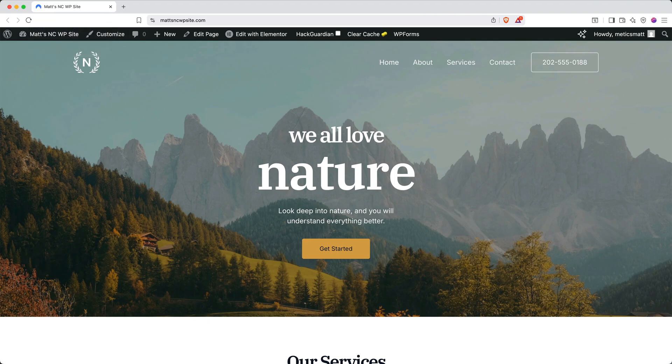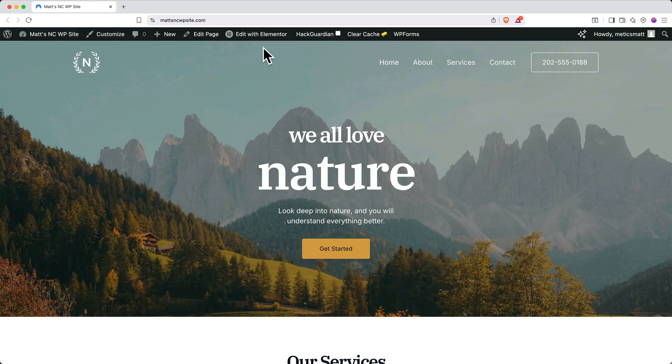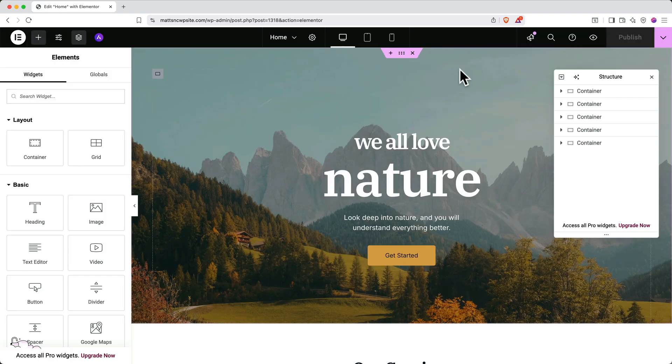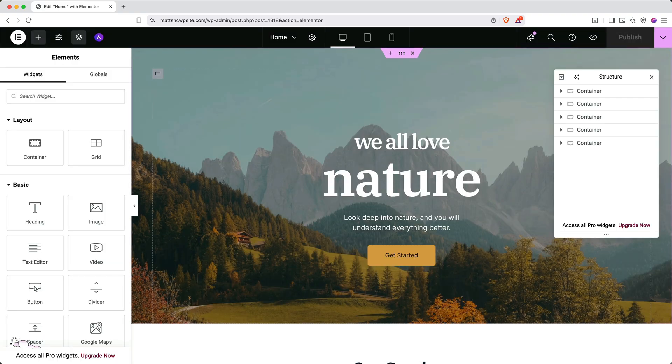Next, let's start to edit our site. We'll use Elementor for our page builder. To access this, go to the top and click Edit with Elementor. And here you can see the Elementor interface. Elementor is a drag-and-drop builder, making it super easy to make changes to your site.